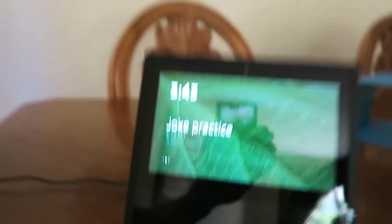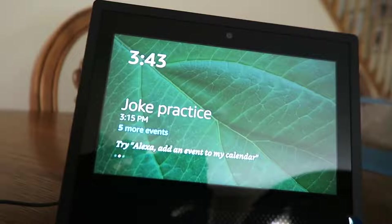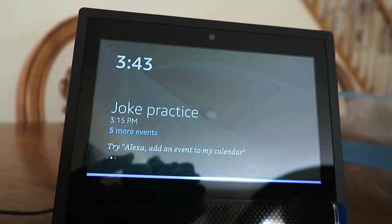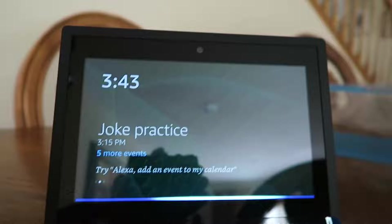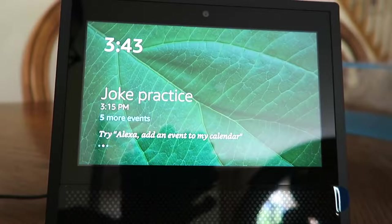Alexa, add an event to my calendar. Sure, what day and time? Today at 6 p.m. And what's the name of the event? Play and test out the Echo Show. I'll schedule play and test out the Echo Show today at 6 p.m. Okay cool, maybe it'll work better if I remove this.